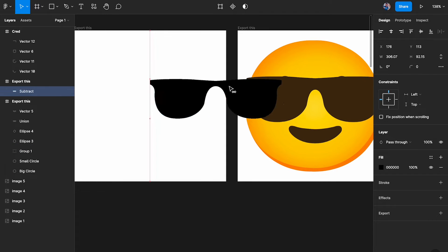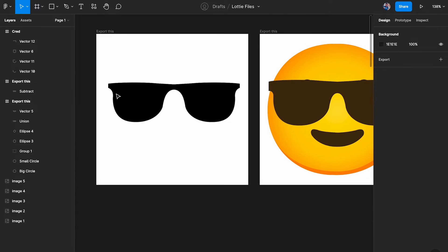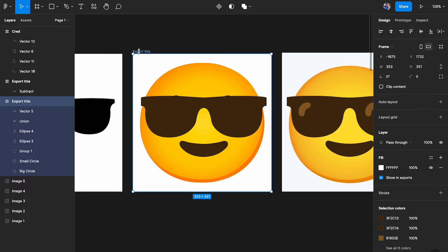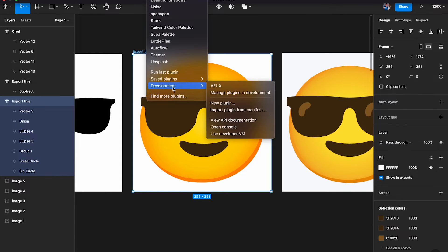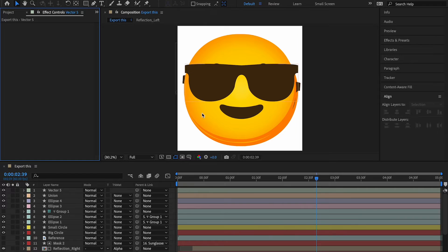Here I have a layer that will act as a masking layer — I'll talk more about this in the next video. Now, to export: select the element, come down to the Plugins section, choose Development, then choose AEUX. That opens up a small pop-up, and you just click 'Send selection to After Effects.' As you can see, it exported directly into After Effects.